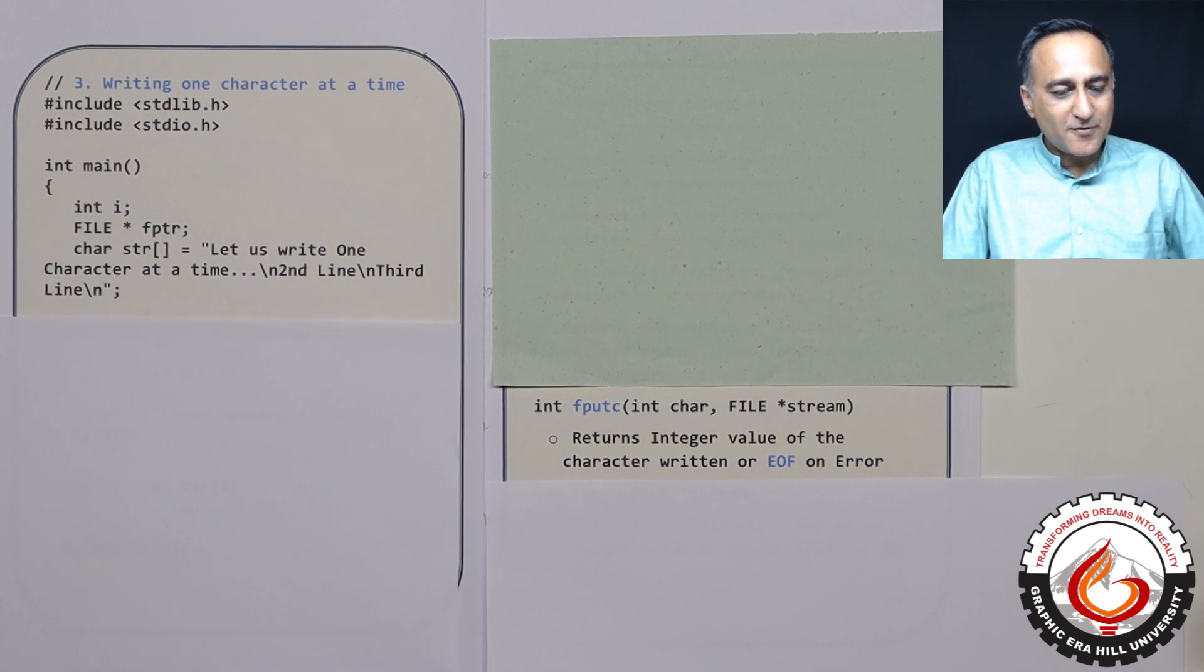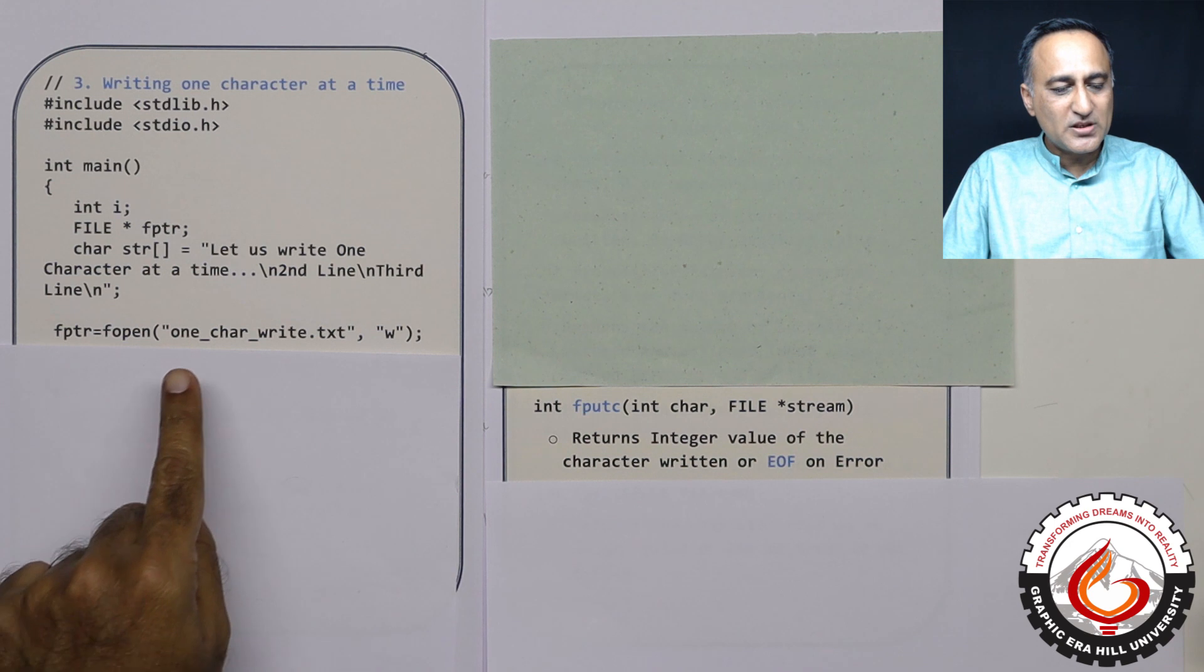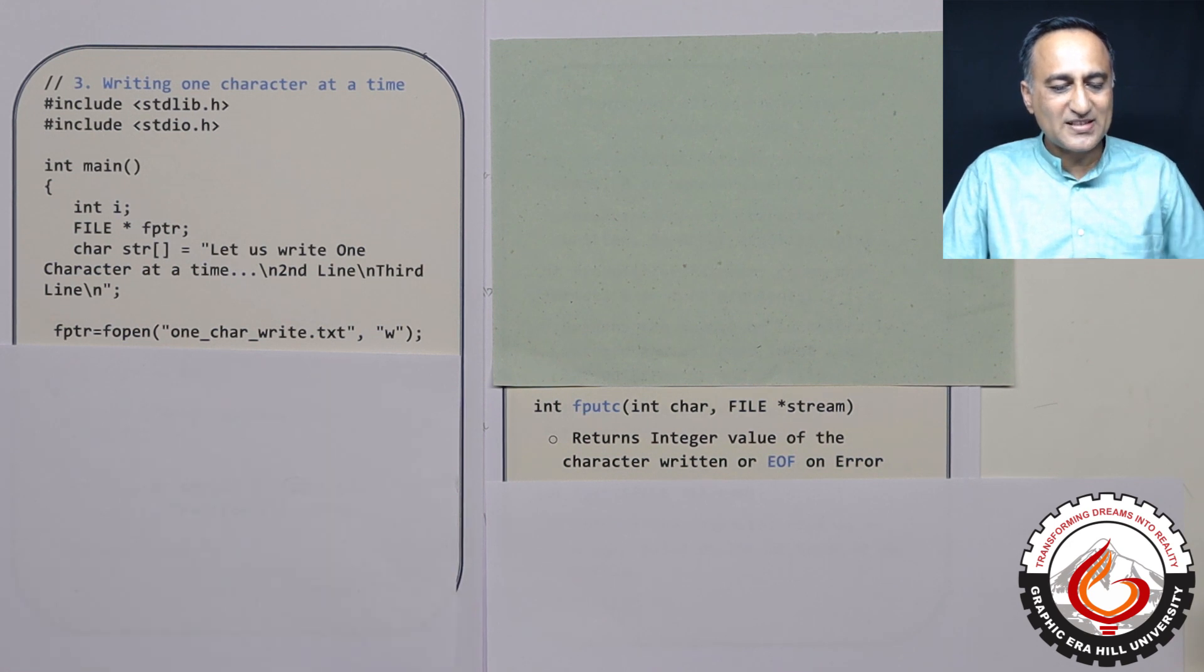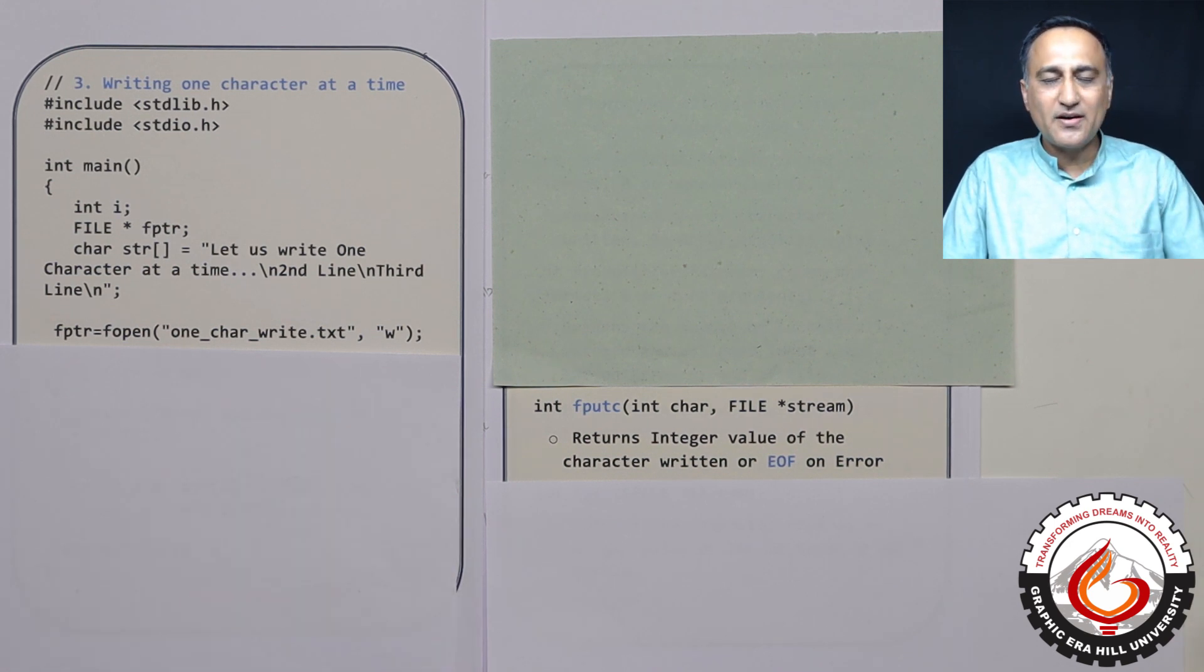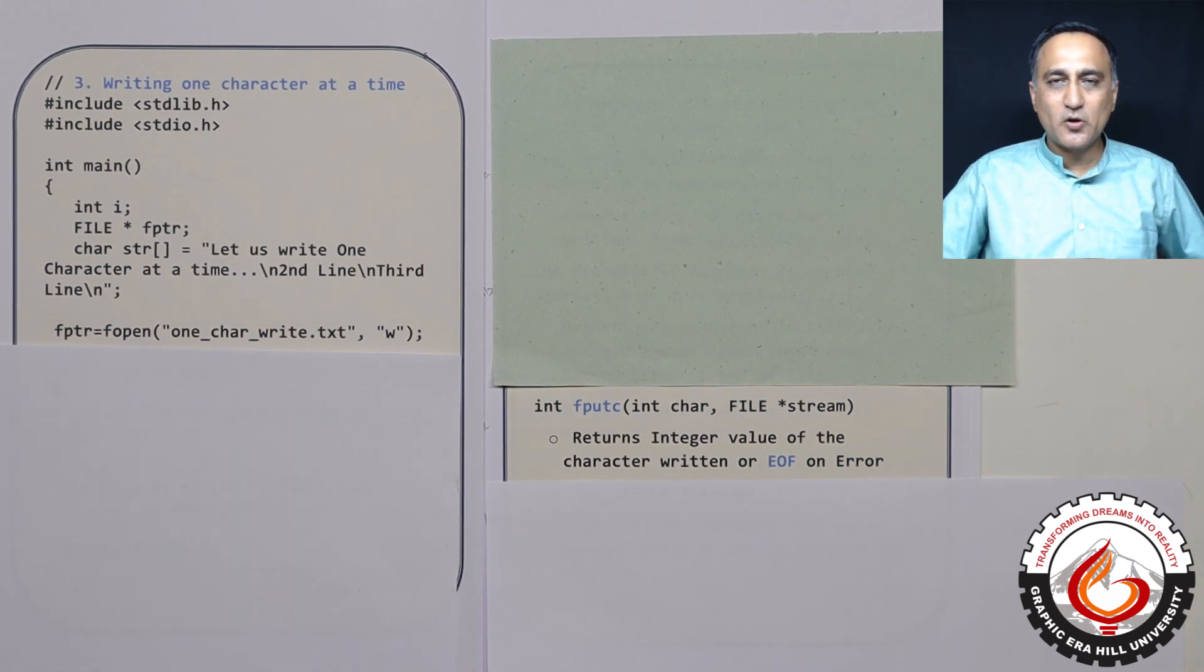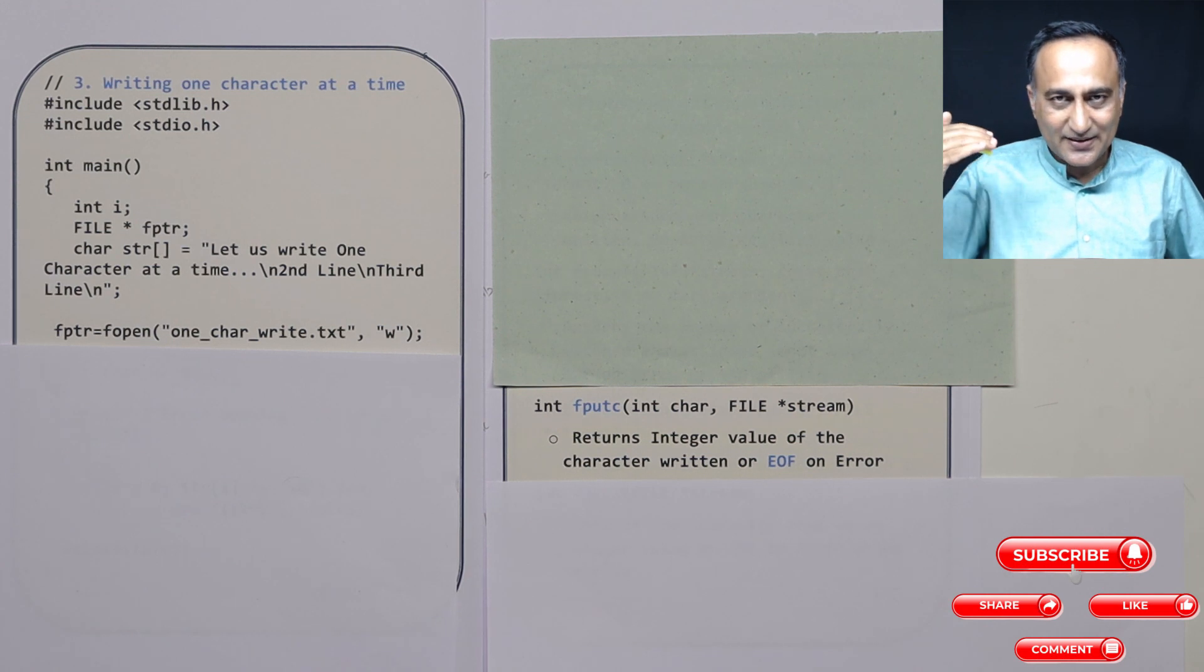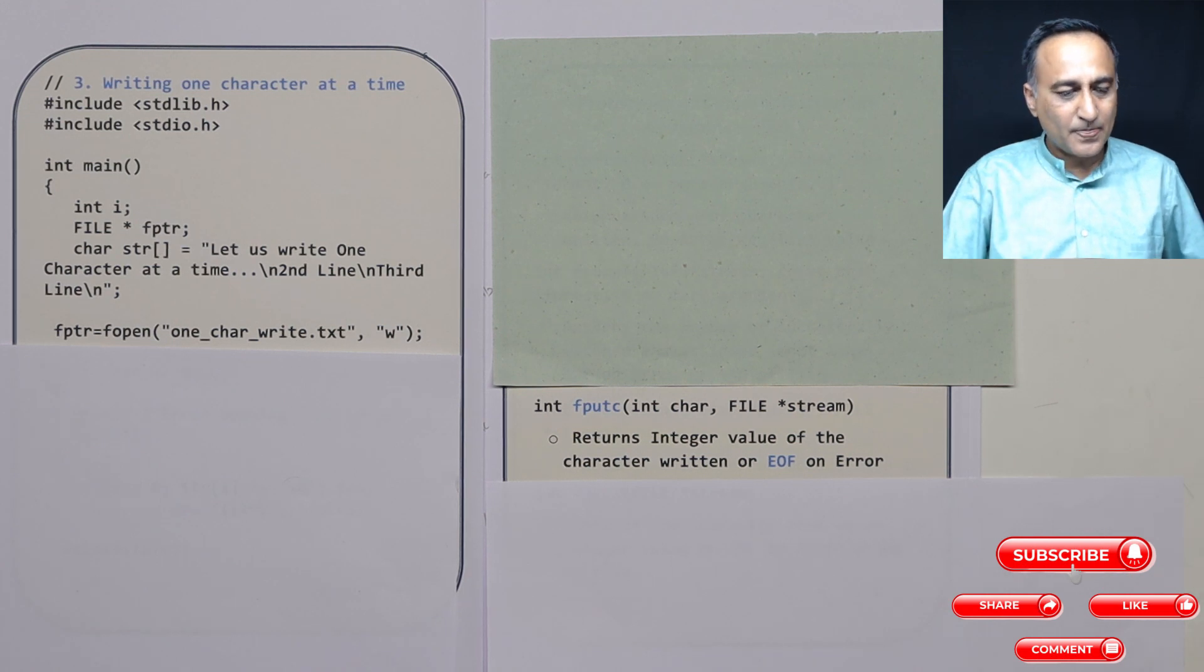What I'm going to do is first try to open a file whose name is one_char_write.txt. I'm opening it in write mode because I want to write one character at a time.